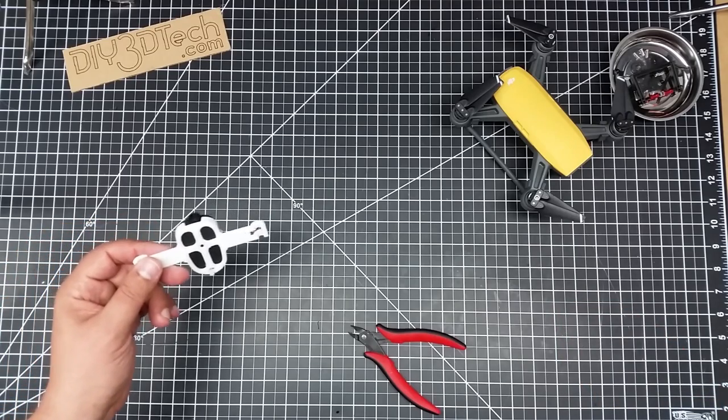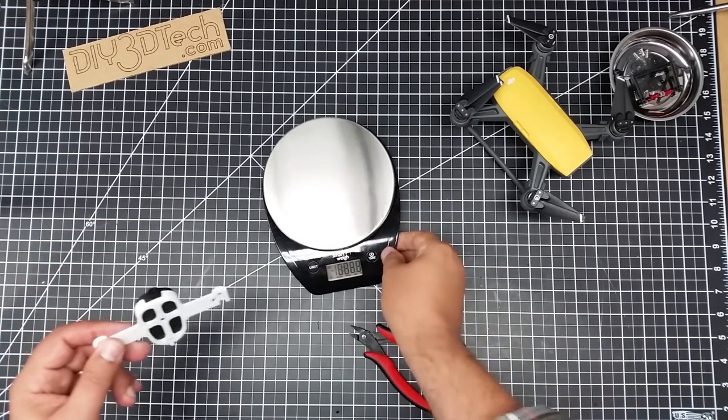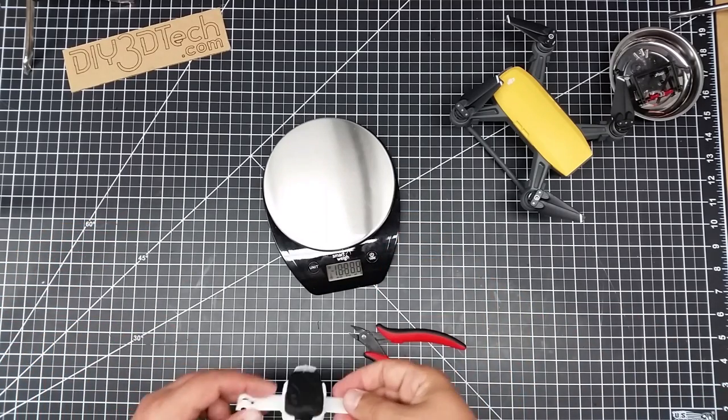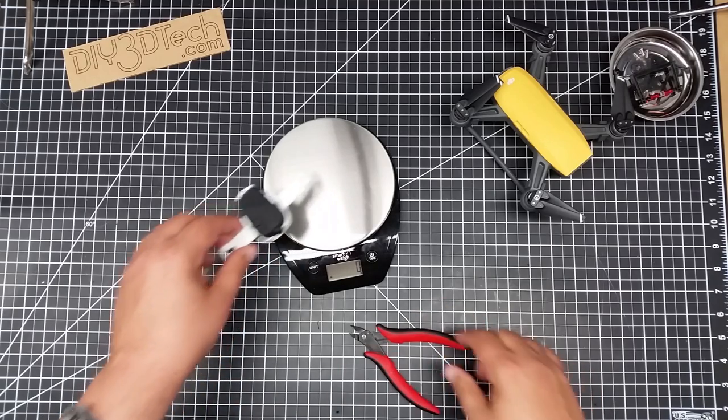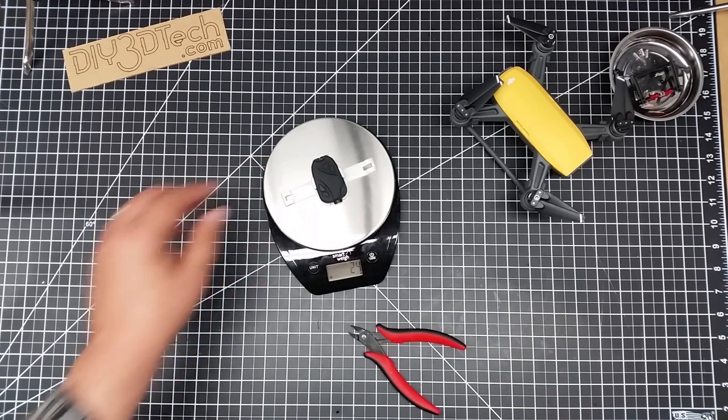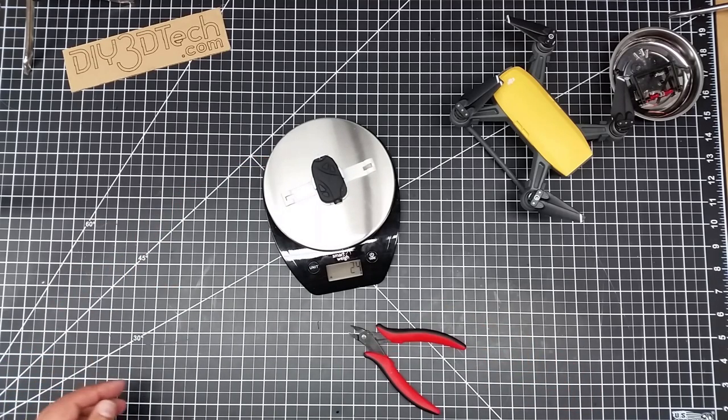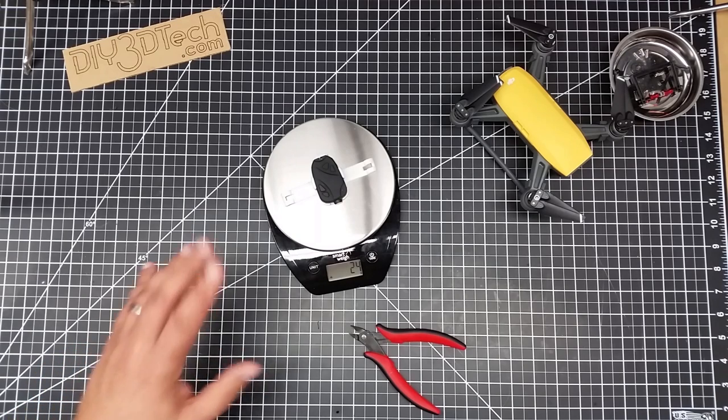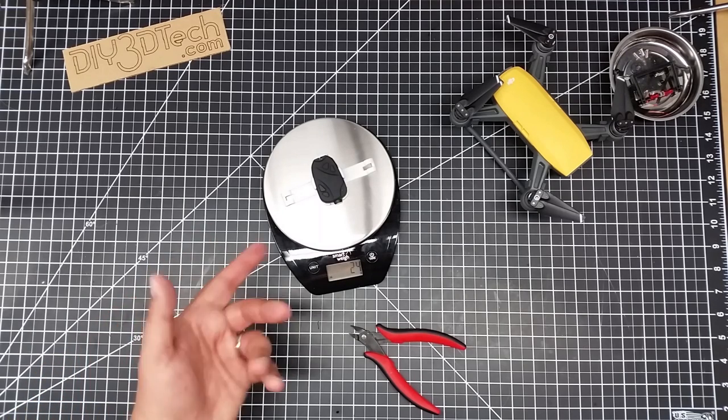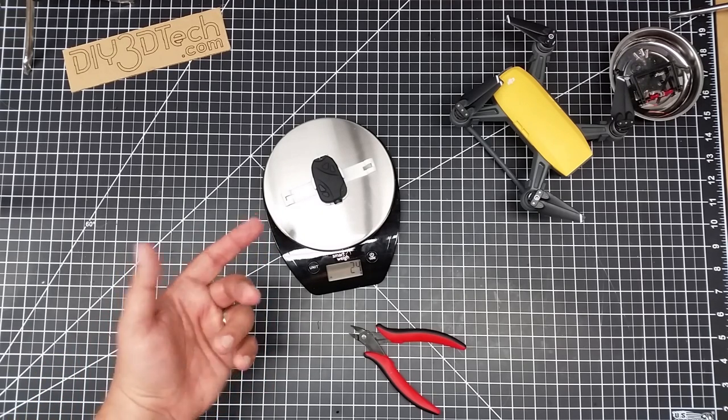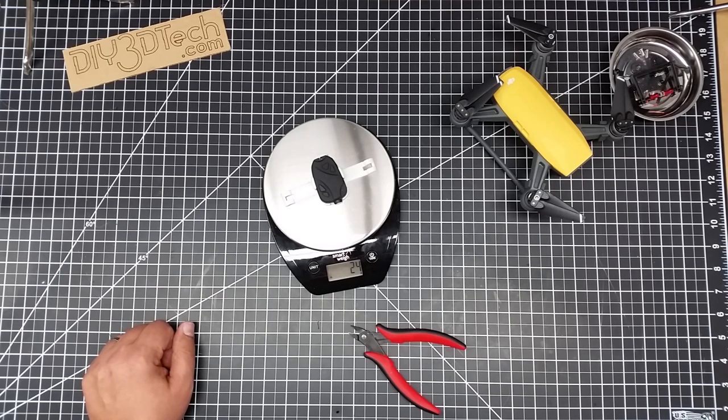So let's go ahead and get the handy dandy scale out. And let's get the scale zeroing. And let's add zero on. We put that on there. So we're at about 24 grams with this. And actually, the Spark deals with this pretty good, the 24 grams.